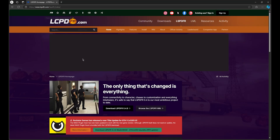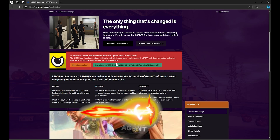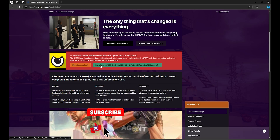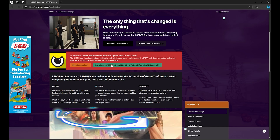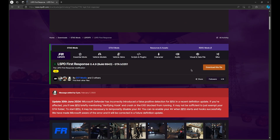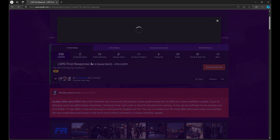You guys are just going to go ahead and download that. If you guys just want to follow along, you guys can — it's perfectly fine. Right here you guys are going to go ahead and hit download.